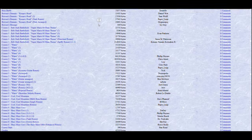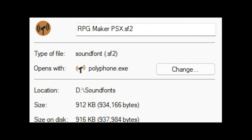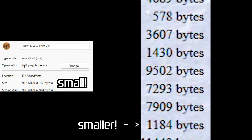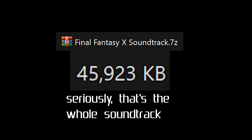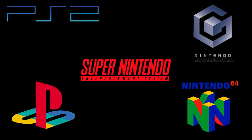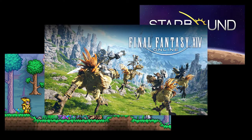Part of why MIDI music is so popular is due to how small the files are. Between the sound font itself and the MIDI files, an entire video game soundtrack can be under 100 megabytes. And most retro games are considerably smaller than that. That's why this type of music was so commonly used in older games, and is still used to some degree in games today.